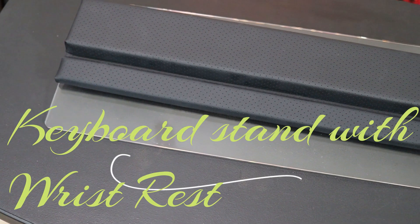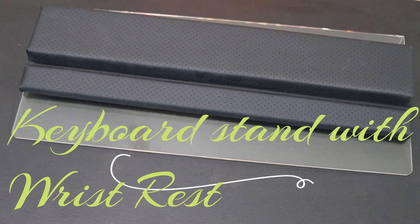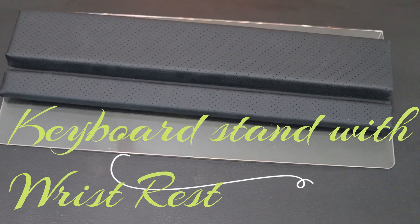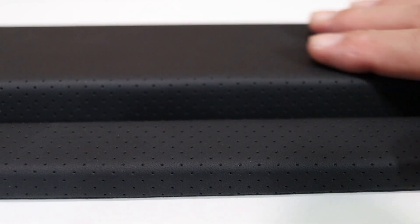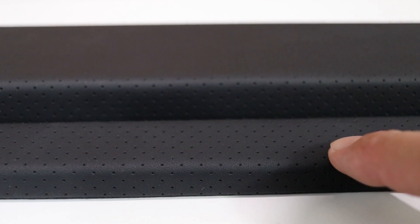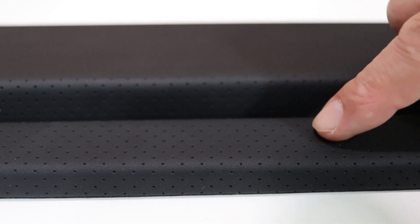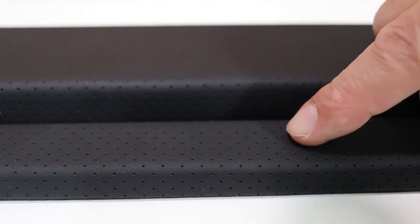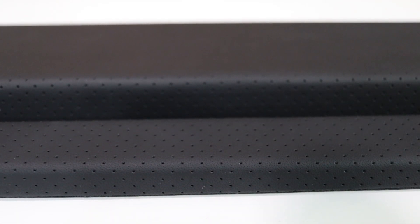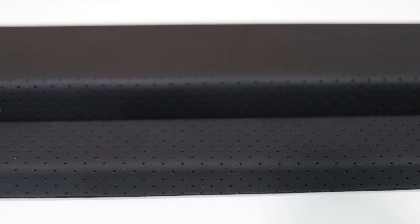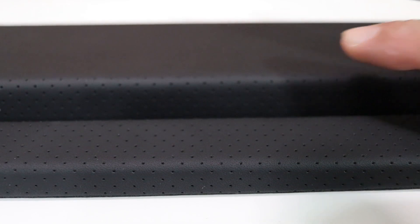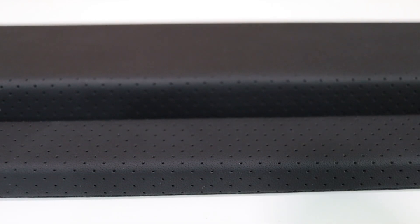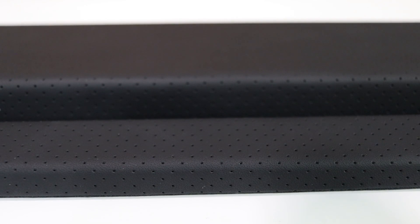This is a keyboard stand with wrist rests. This wrist pad is made of PU leather, it's nice and smooth. The little holes that you see are perforated so you can have a nice airflow going through them. There's two levels here, it's actually three different levels that you can use the keyboard stand and I'm going to go over that with you next.